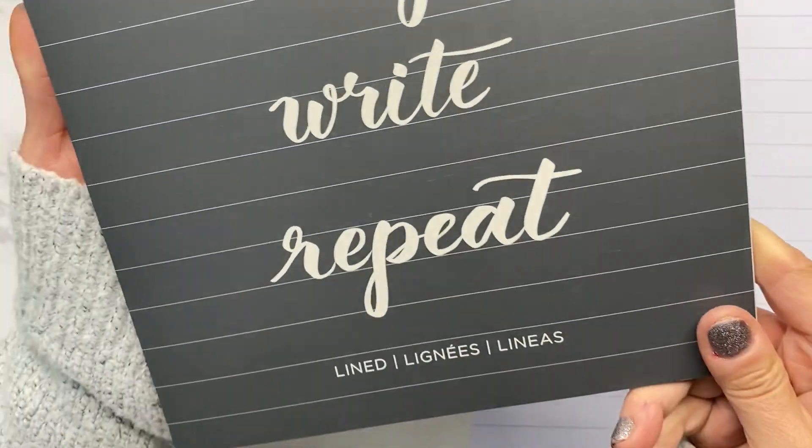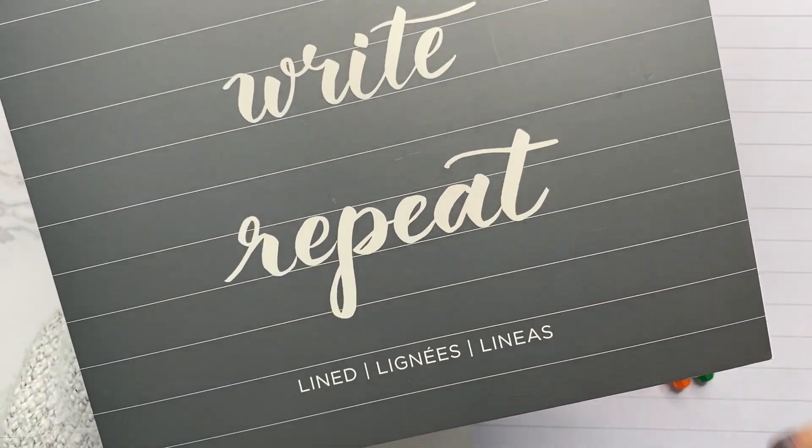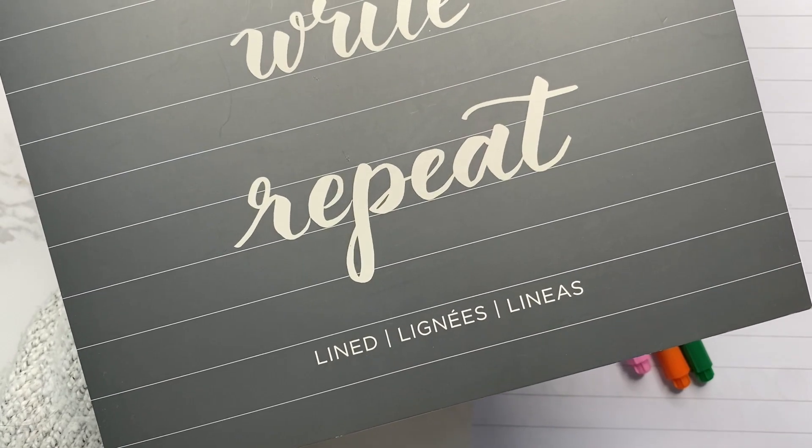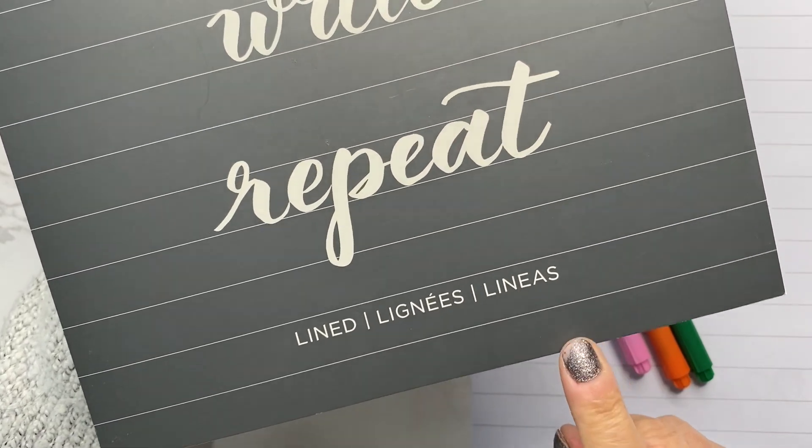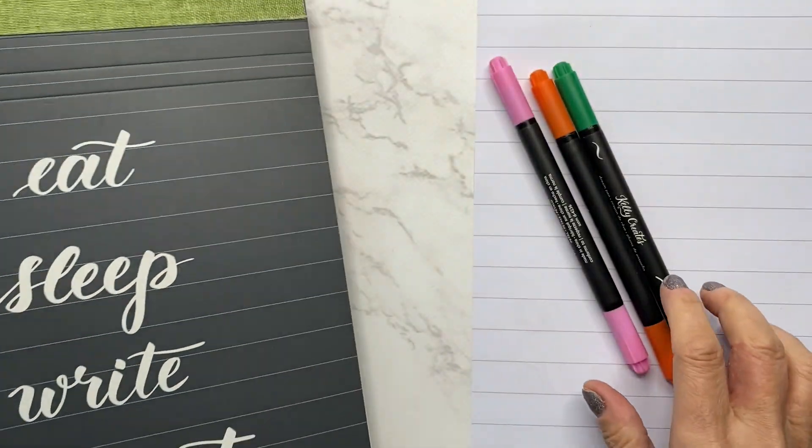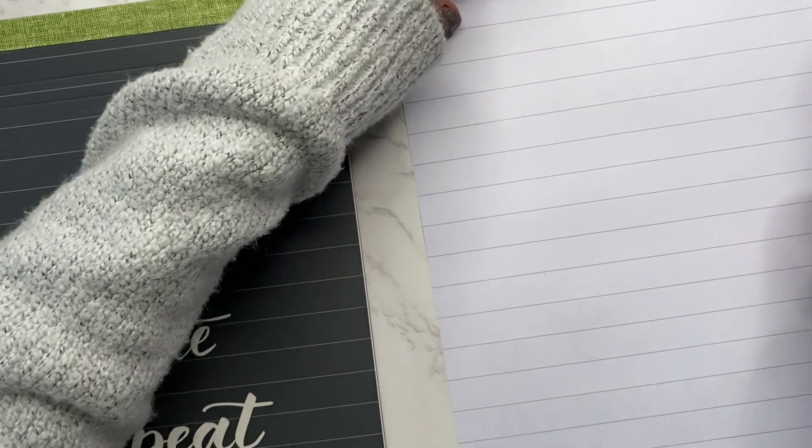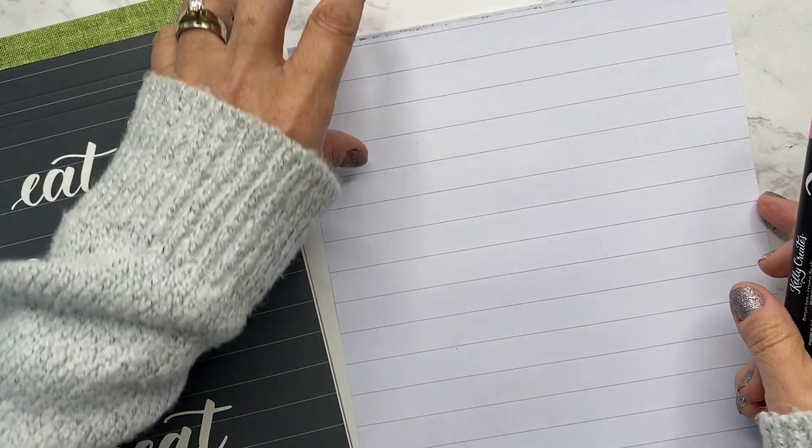Now when it comes to my large brush pens, I actually do have a preference. I love this lined paper pad. Why? Because I don't have to count squares.